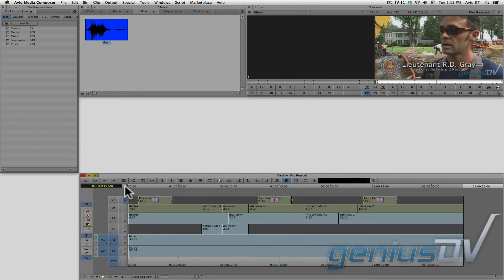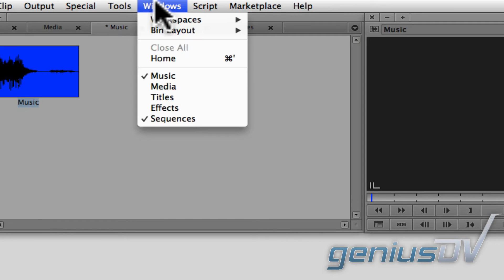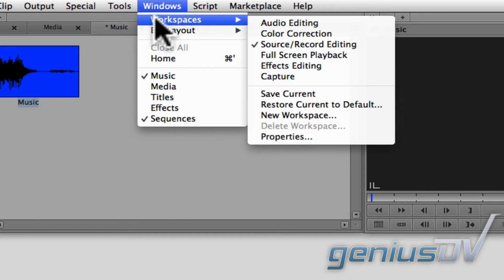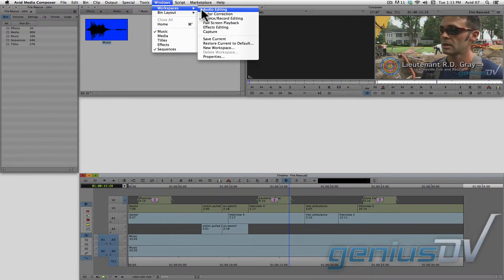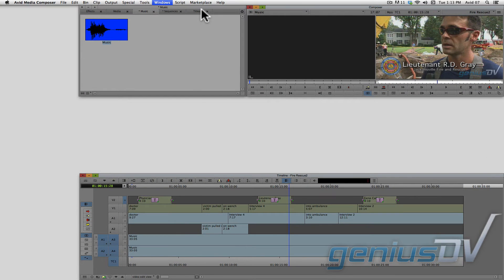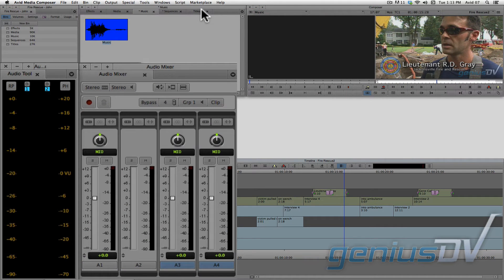You may want to configure the interface, so it is easier to adjust audio levels. First, navigate to the Windows menu and choose Workspaces Audio Editing. This will automatically bring forward the audio mixer and the audio tool.